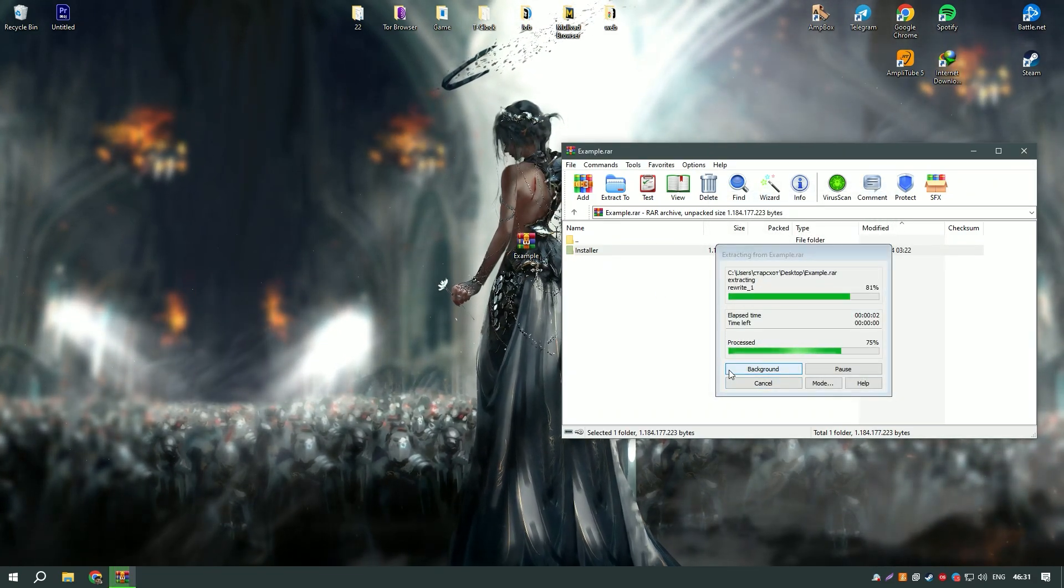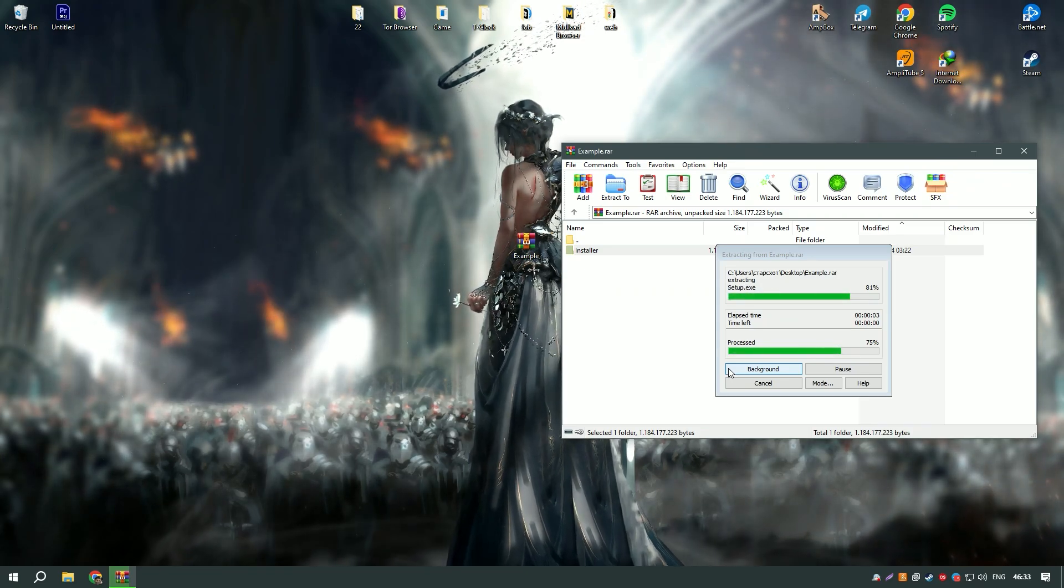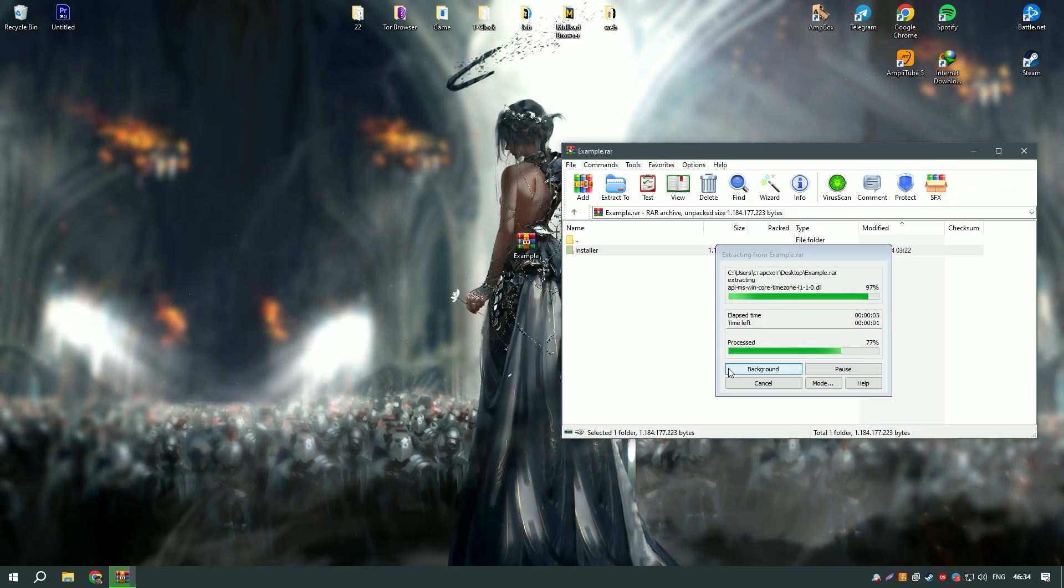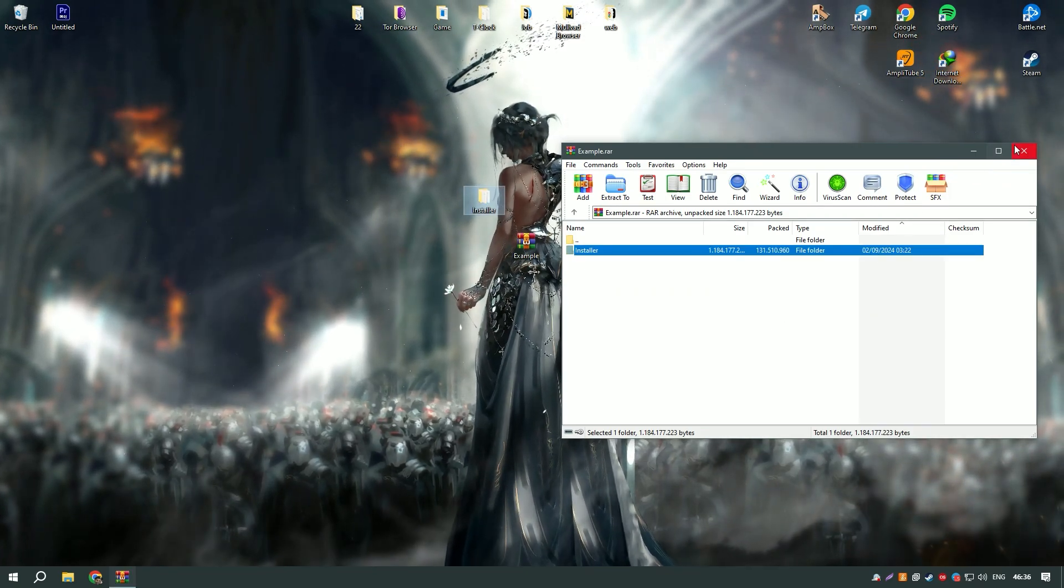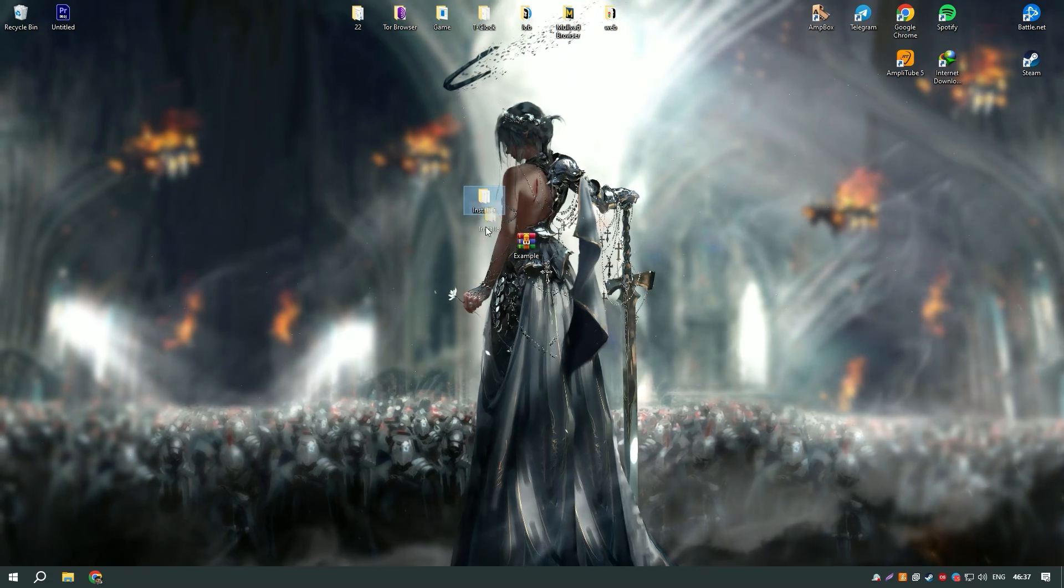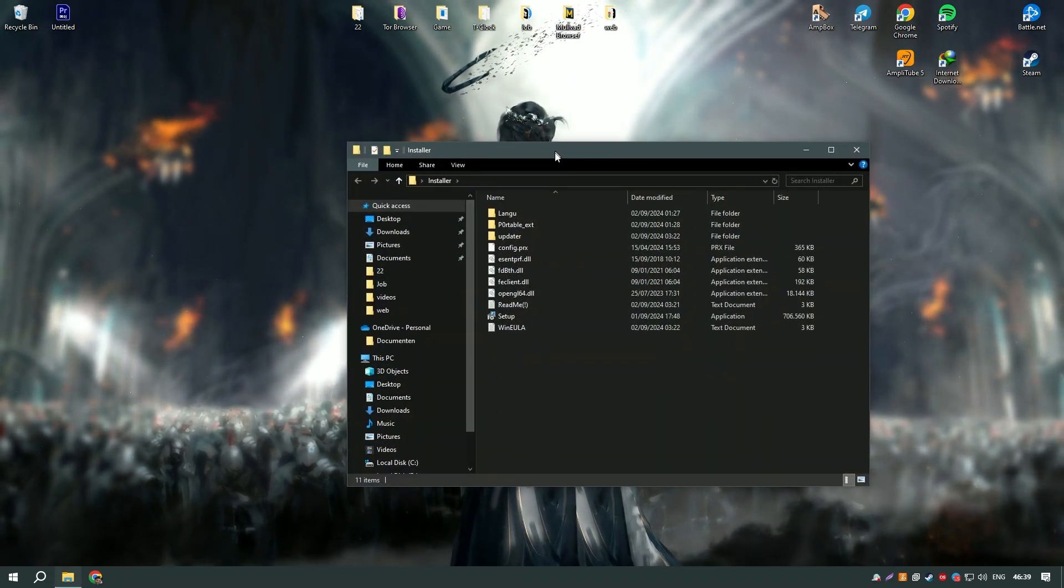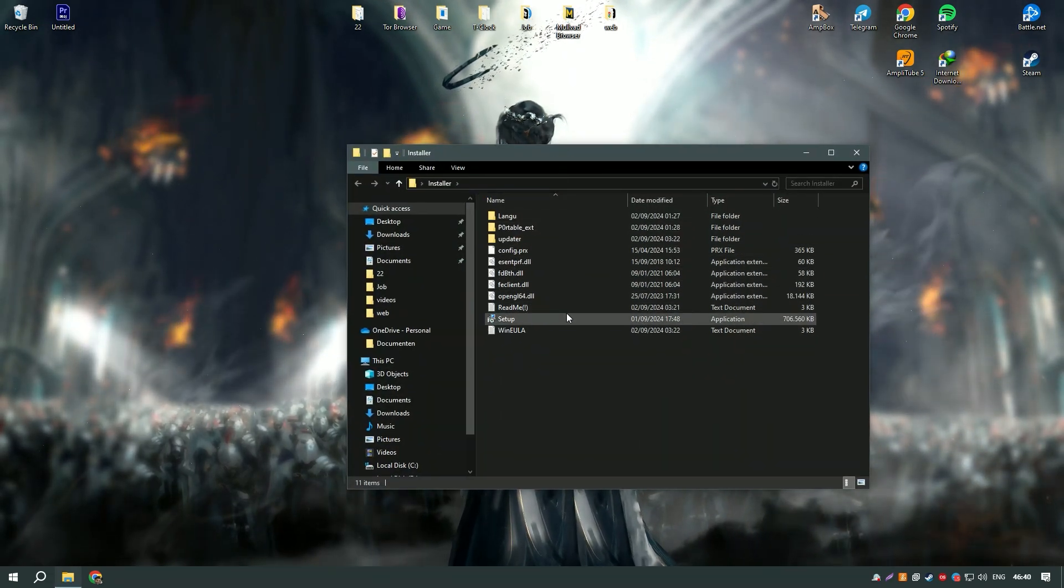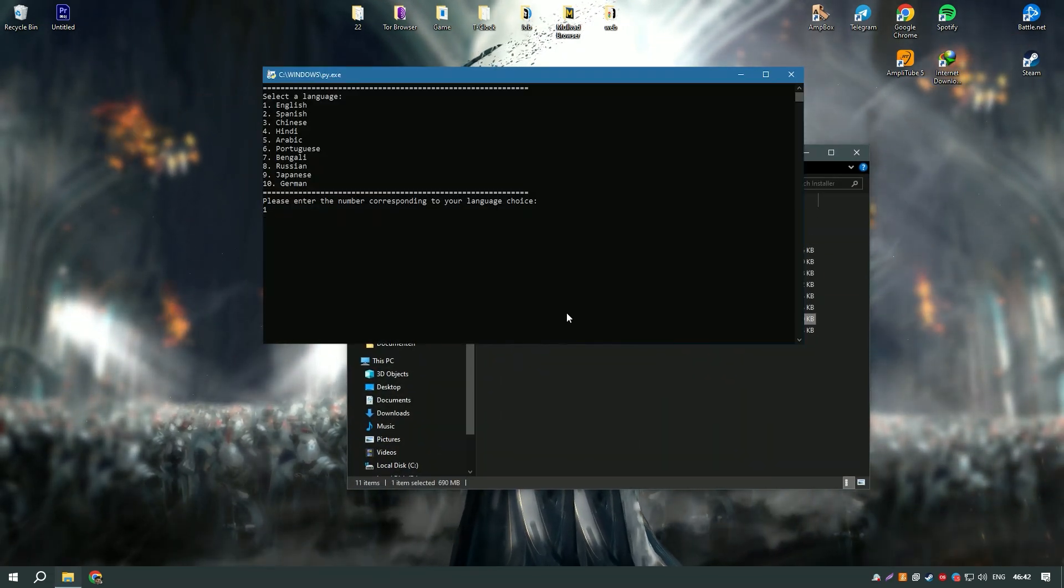The software also includes privacy protection tools such as a digital fingerprint masking feature and a privacy sweep tool which helps protect your personal information and ensure your online privacy.